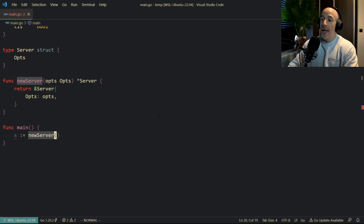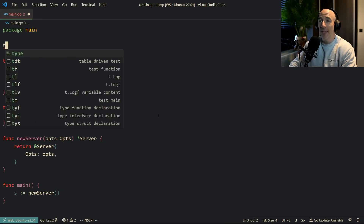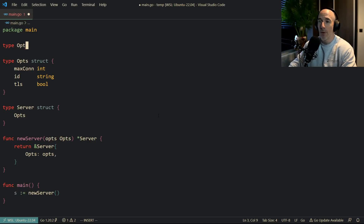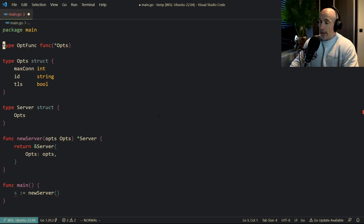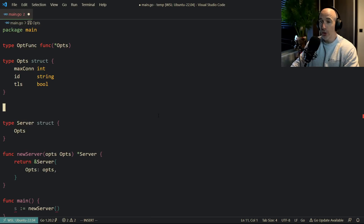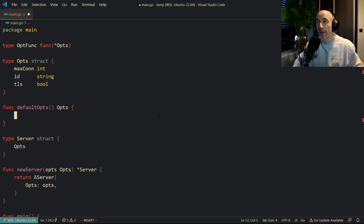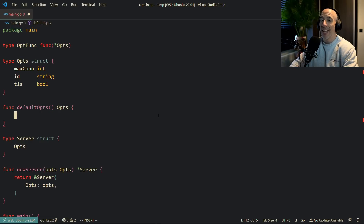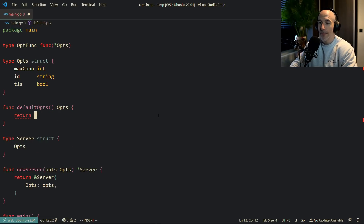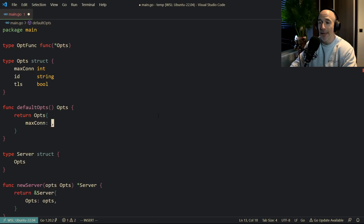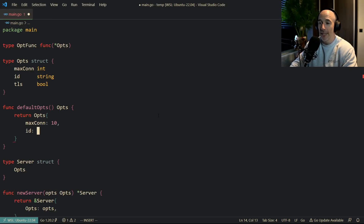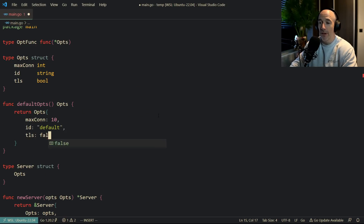Then you need to do some fancy stuff — some witchcraft and voodoo — unless you use this pattern. The first thing we do is make a type called OptFunc, which is a function that takes a pointer to opts. We also make a function called defaultOpts that returns an opts struct with default values: for example, maxCon of 10, ID of 'default', and TLS of false.